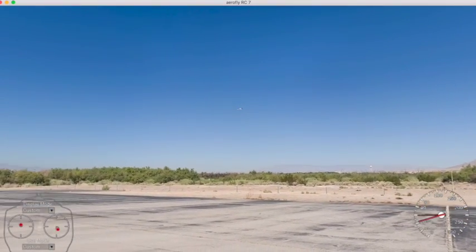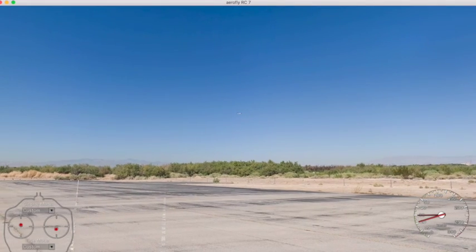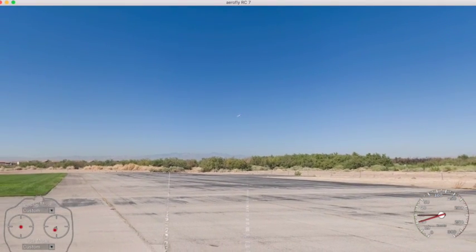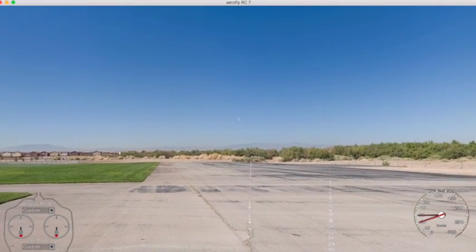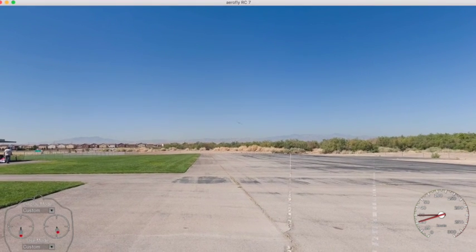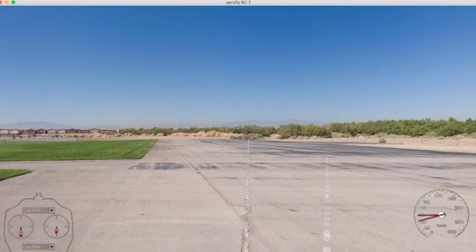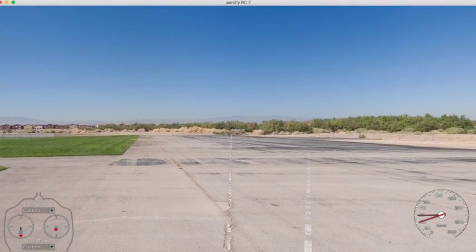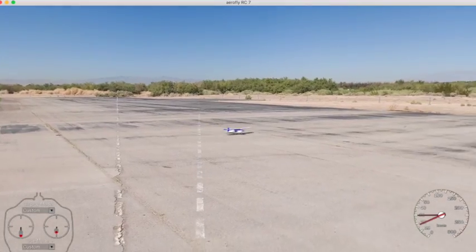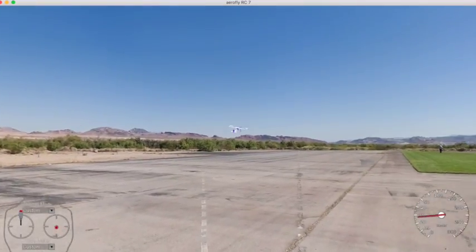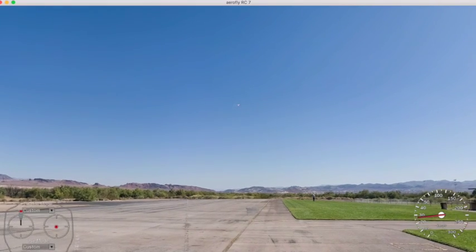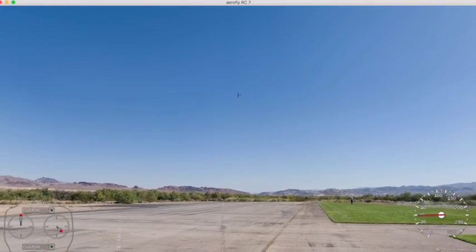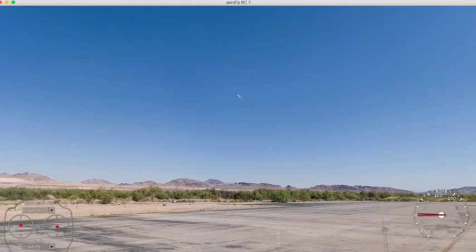But if you get low like this and then start your turn and then pull your power back, you're going to land well down there. You've got plenty of runway, so there's no sense landing early and taking a chance you miss the runway.